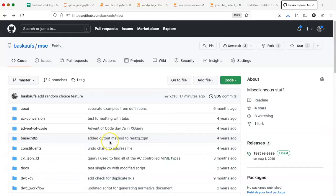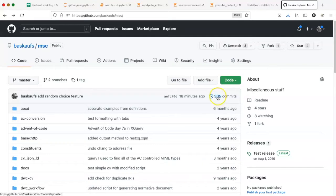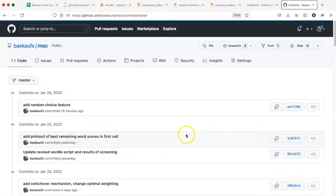If I go to the online version of the repository in GitHub, if I click on the commit number, it will take me to a listing of the commit history.